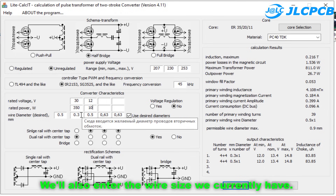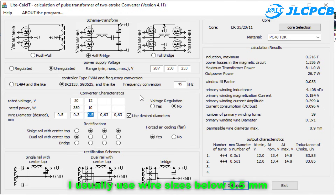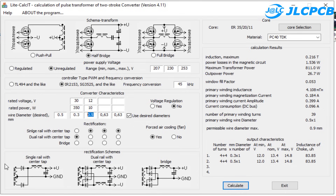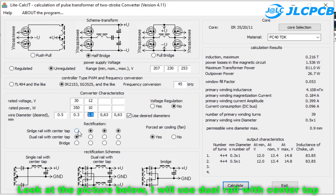We'll also enter the wire size we currently have. I usually use wire sizes below 0.5 millimeters. Next is the type of power rectification by the output diode. Looking at the picture below, I will use dual rail with center tap.